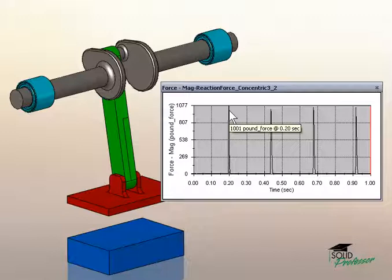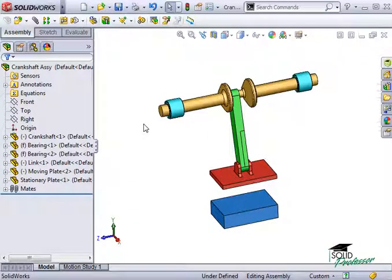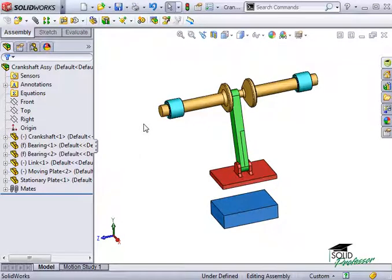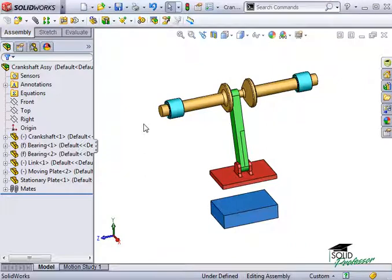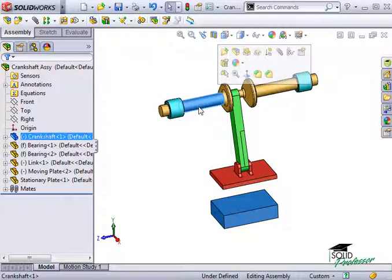Now that we know how much force the crankshaft component will see in its true interaction, I can use Simulation Express to analyze the part in a static study. Remember, to analyze this using Simulation Express, I can only analyze the part by itself. So I'll open it in its own window.